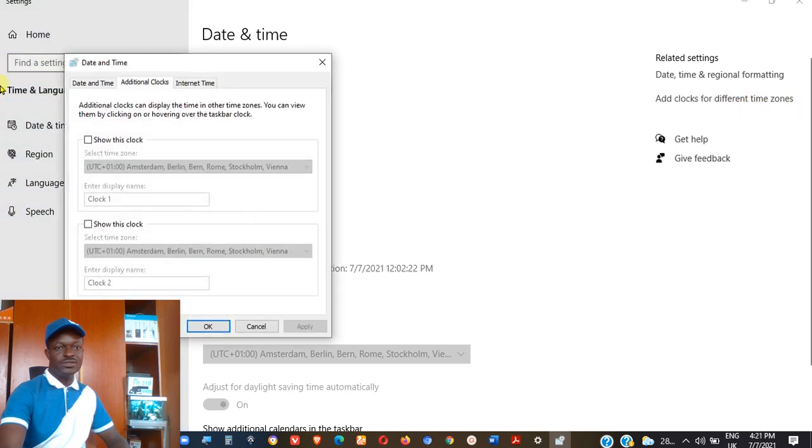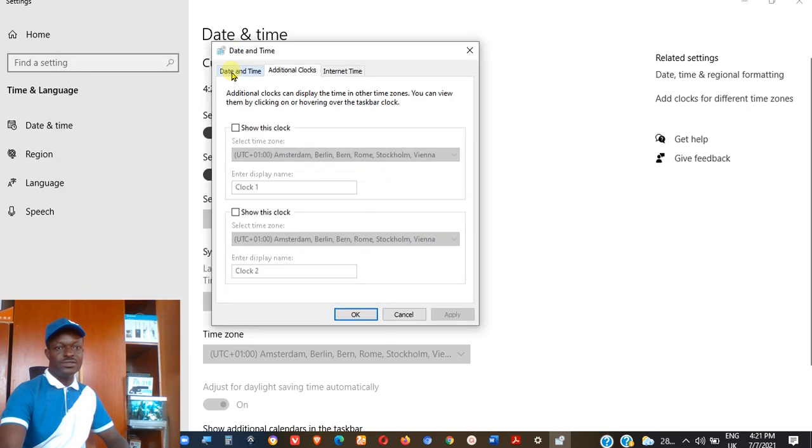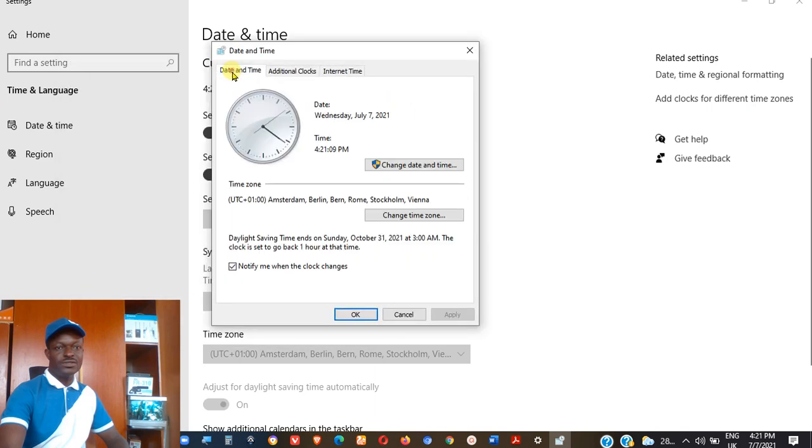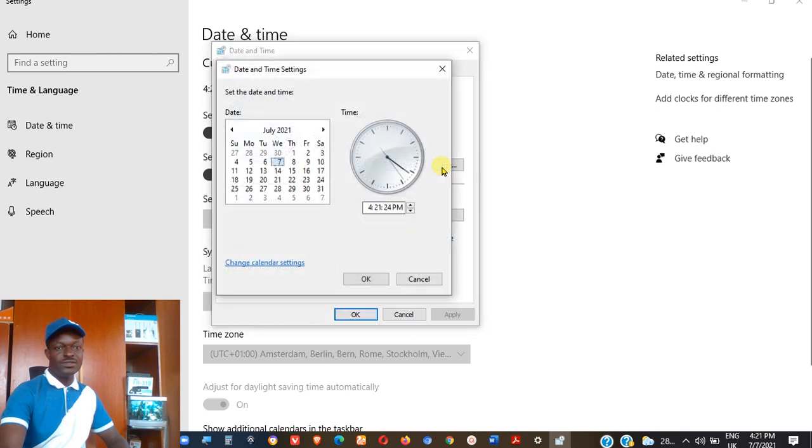As you click there, it pops up with this dialog button. To the left side of it where you have date and time, click on it. Alright, now you can see the clock. On this clock, if it was faster, for example, in my own case, it's faster. I want to change that. So I come here to change date and time. After clicking, another one pops up.